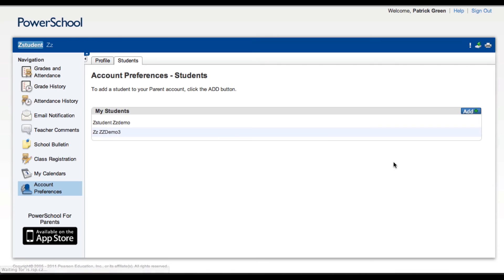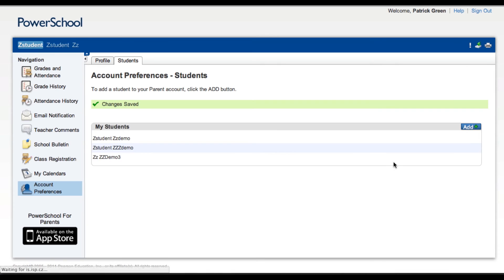Click Submit, and you should see that third or second child added to your account.